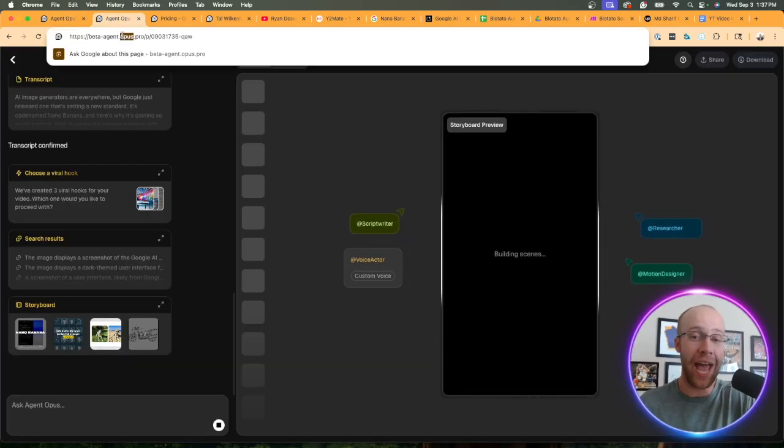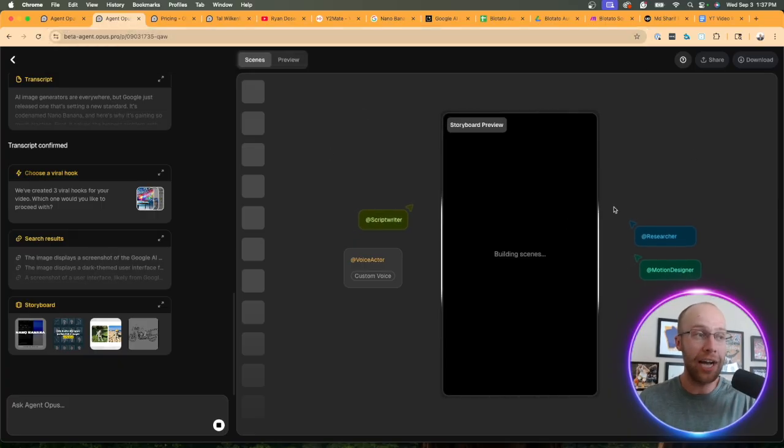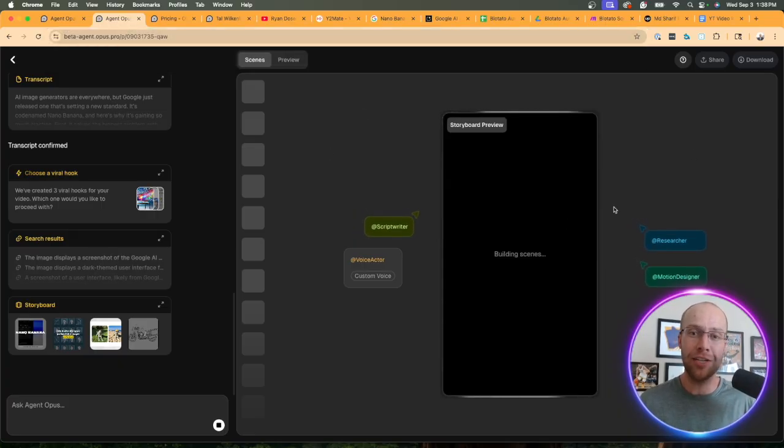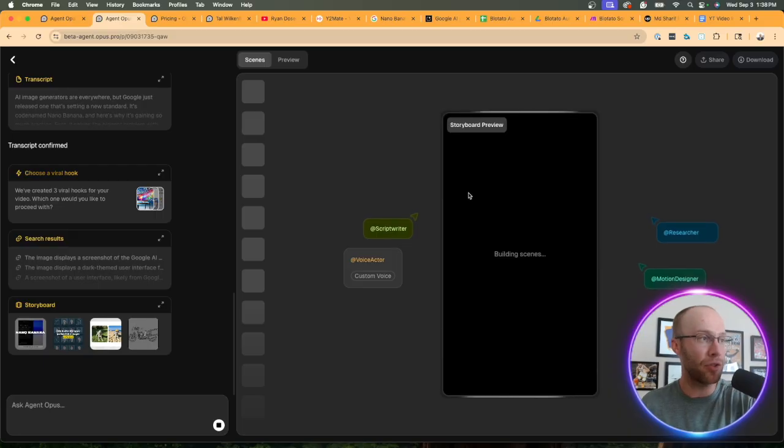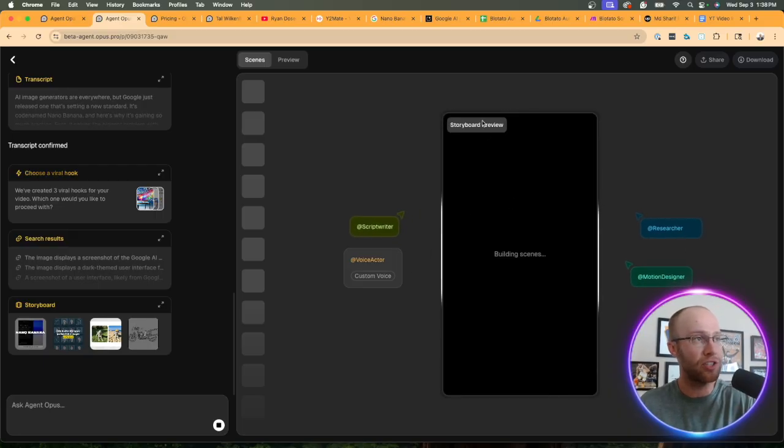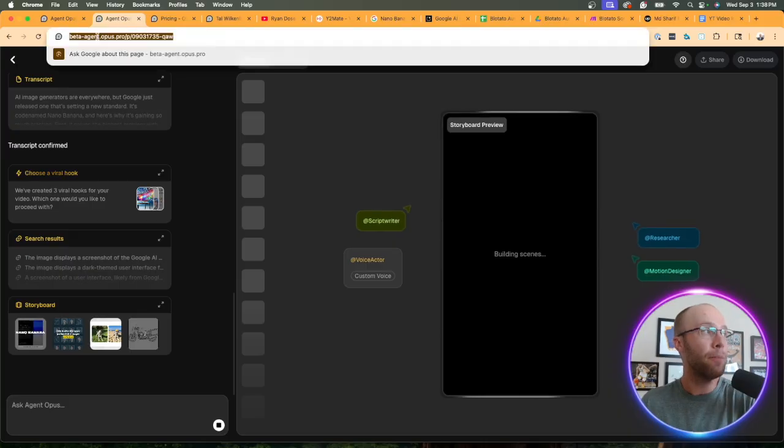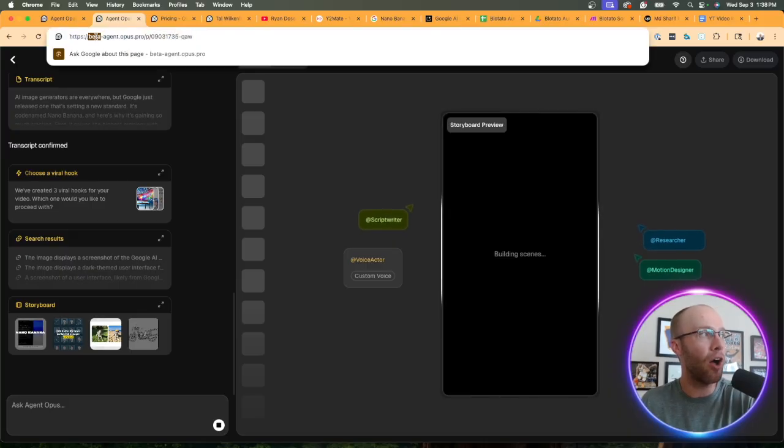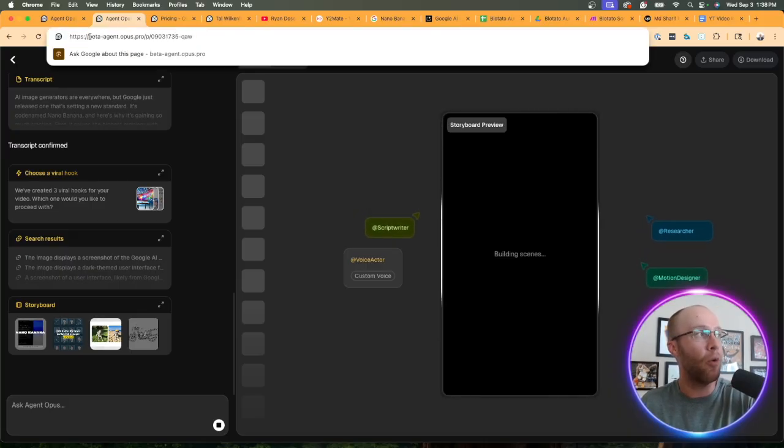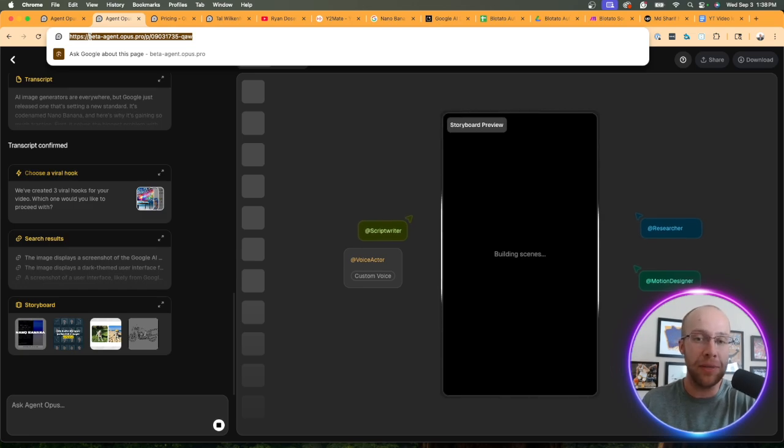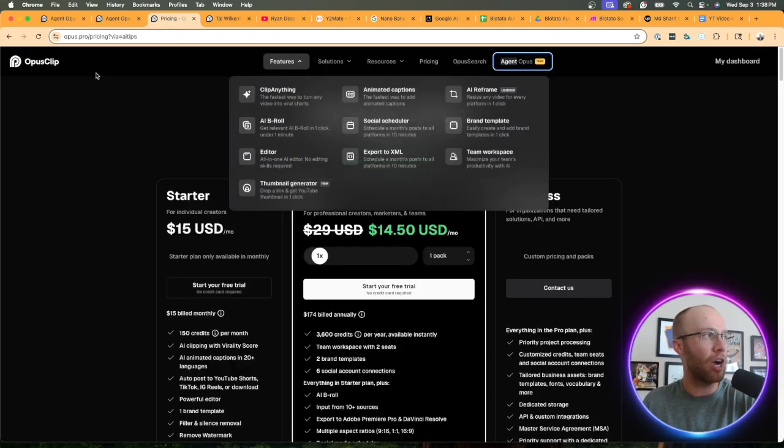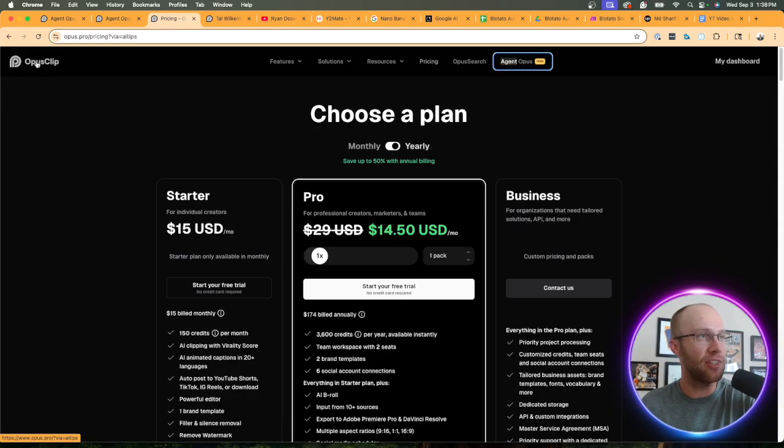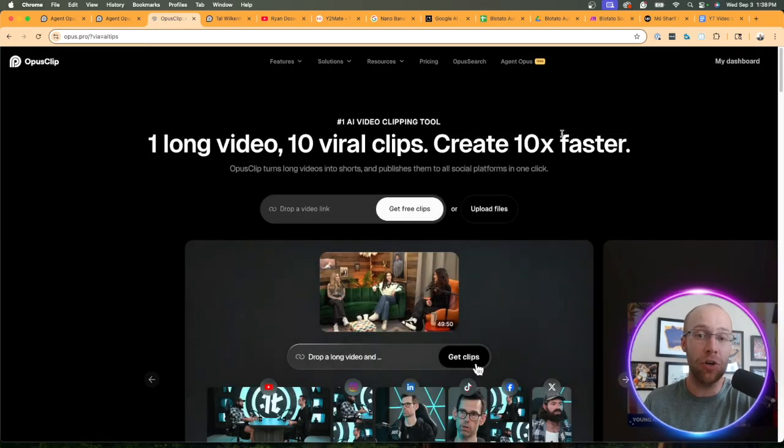Agent Opus is still in beta mode. The reason I know this is within the platform it's extremely slow. I tried creating this video probably 30 to 60 minutes ago and it's still coming up with clips and script writers and researchers, doing all sorts of things. In the URL I noticed it says beta-agent.opus.pro so it makes sense that this would be in beta mode. That's the first thing I wanted to talk about - the pricing and how much is this going to cost is yet to be determined.